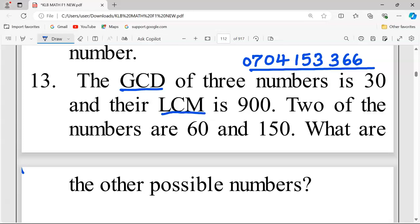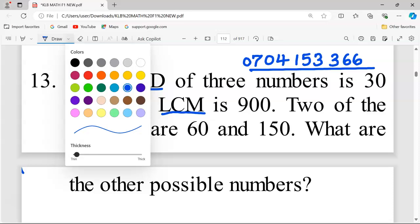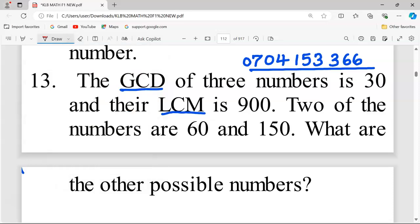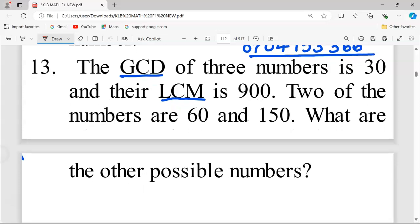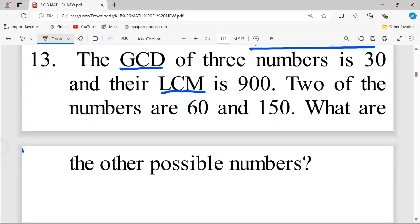Two of the numbers are 60 and 150. What are the other possible numbers? We're going to work out this problem using the factorization method, which is the surest method of ensuring that we obtain all the possible numbers, starting with the least number.